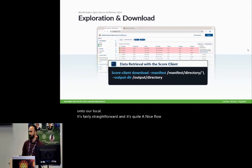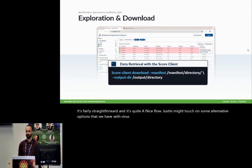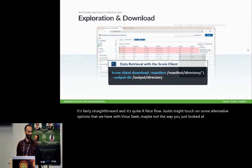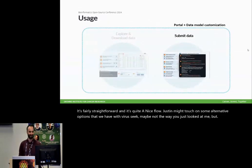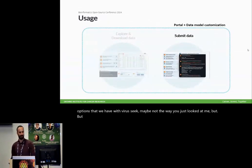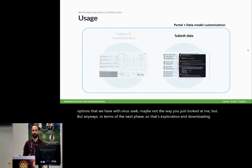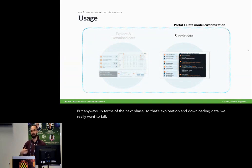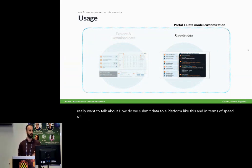Justin might touch on some alternative options that we have with VirusSeq. Maybe not the way he just looked at me, but anyways, in terms of the next phase, so that's exploration and downloading data, we really want to talk about how do we submit data to a platform like this.